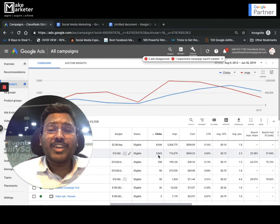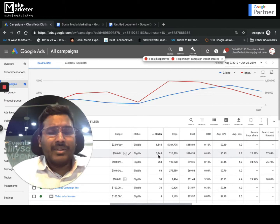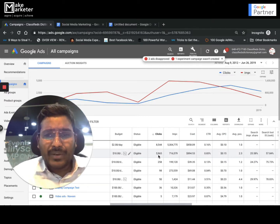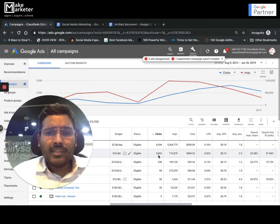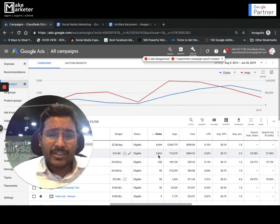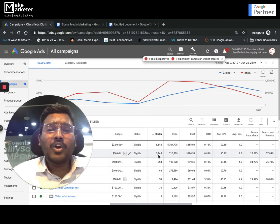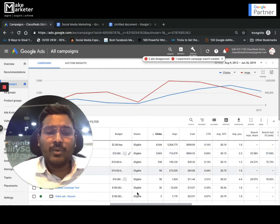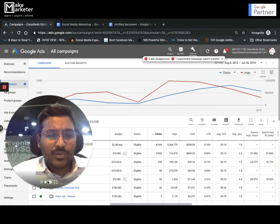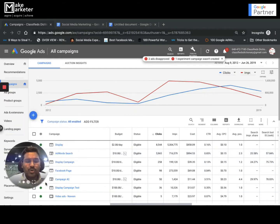We already discussed dynamic keyword insertion. Now we'll be discussing something called IF functions and countdown. Let's jump right in and go a little deeper to understand what they really are.